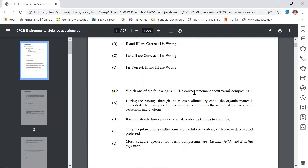Question 2: Which of the following is not a correct statement about vermicomposting? Statement A: During the passage through the worm's alimentary canal, organic matter is converted into simpler humus-rich material due to the action of enzymes and bacteria. This is true because all alimentary canals have enzymes secreted by both the canal itself and bacteria within them. The same applies to earthworms — they decompose complex organic matter into simple humus-rich material. This is correct.